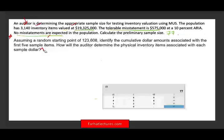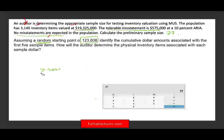The sample size is 77. Now, assuming a random starting point of $123,608 — meaning we went to Excel or asked a teammate to generate a random number — that is our randomly selected starting point. In Excel, there is a RANDBETWEEN function where you enter two numbers and it gives you a random value between them. The point is it is randomly selected.